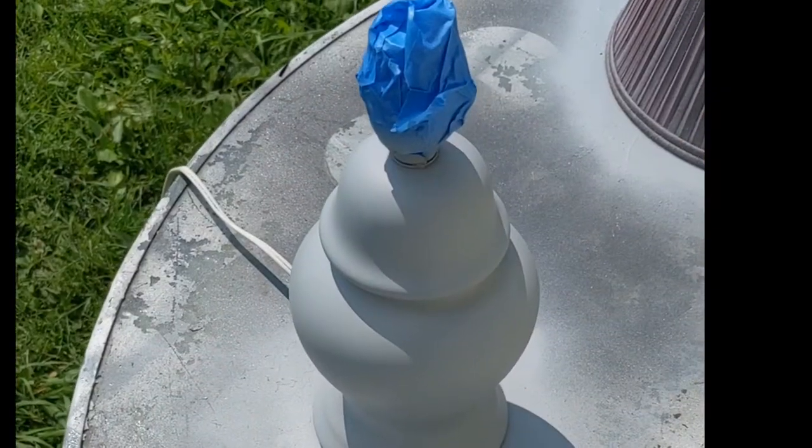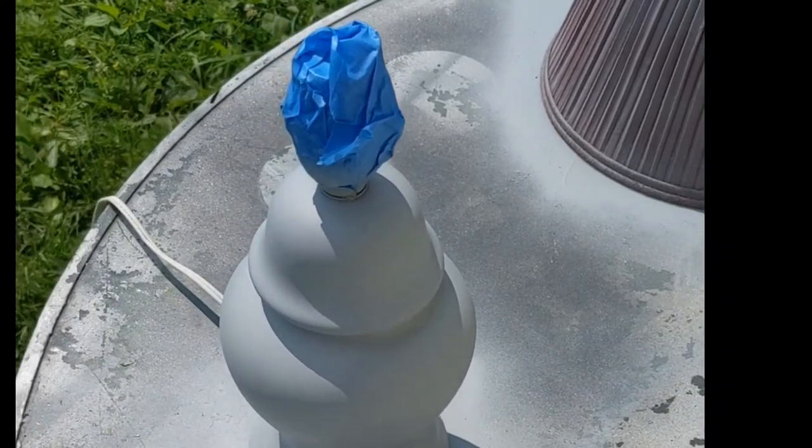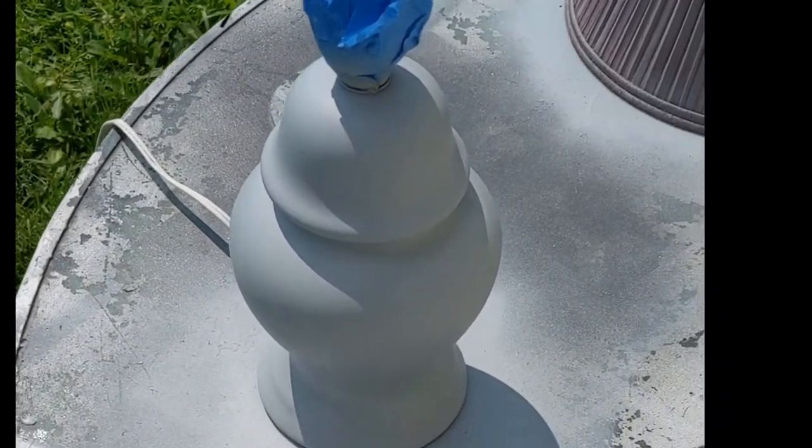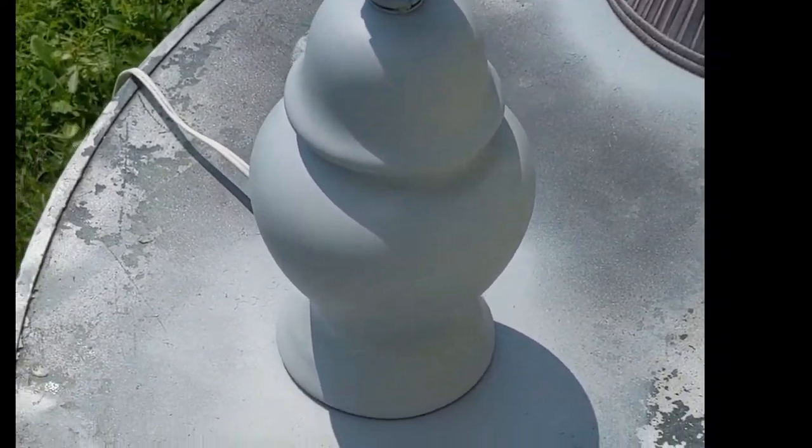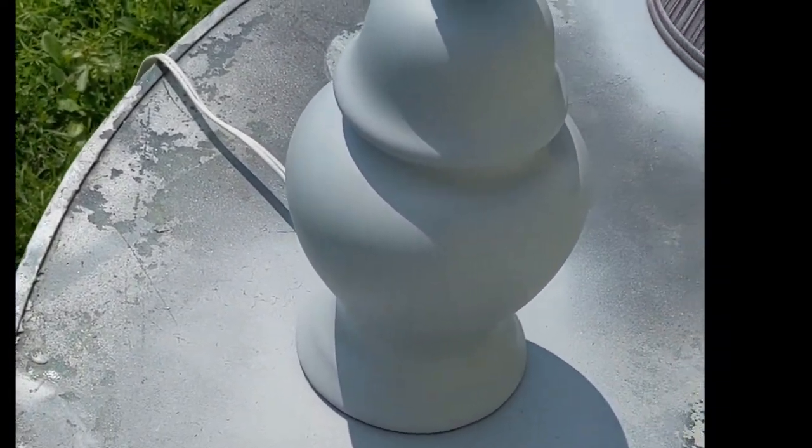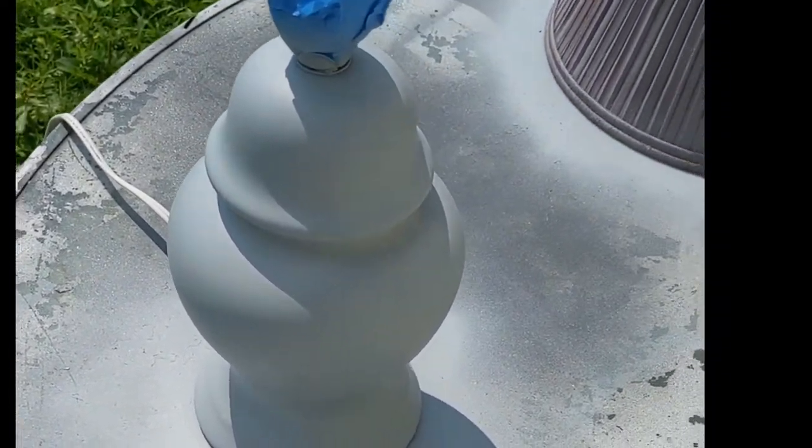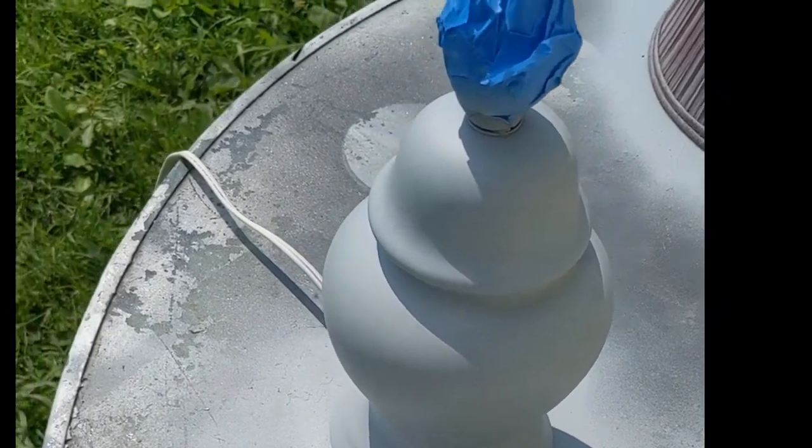So I started painting with the chalk paint and realized quite quickly that the surface was way too high gloss for the paint to stick to.